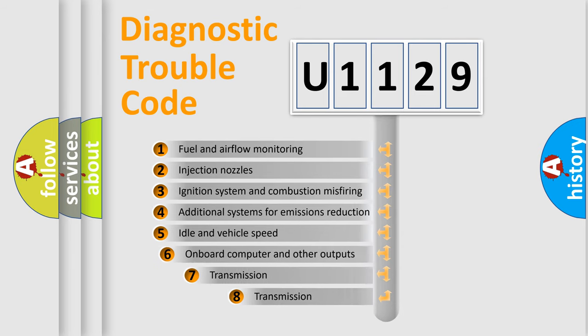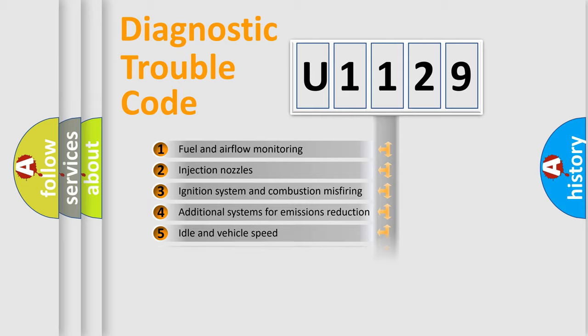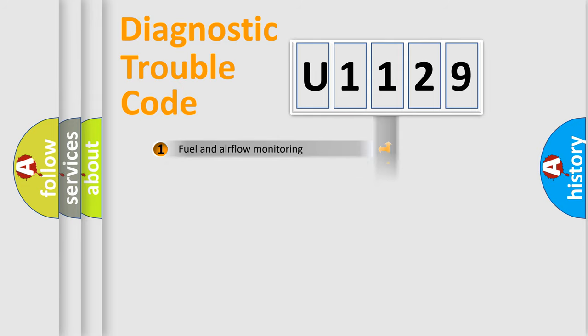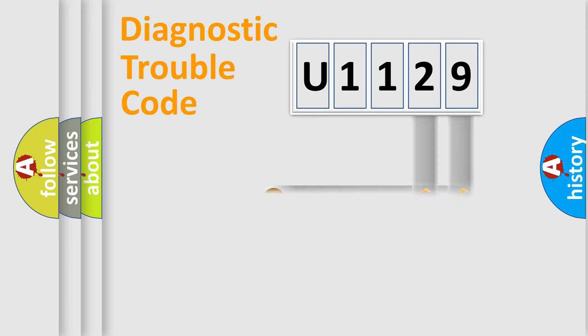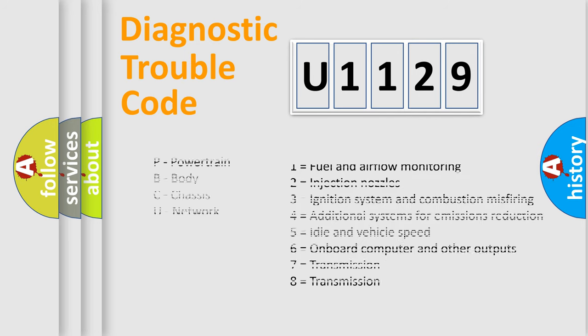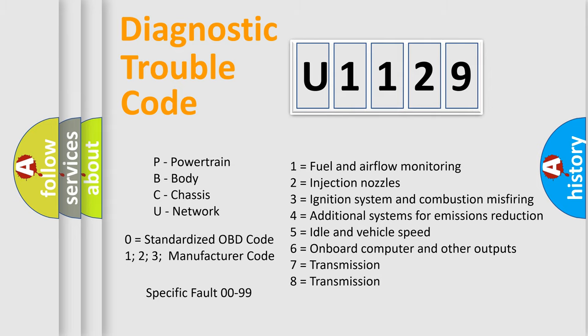The third character specifies a subset of errors. The distribution shown is valid only for the standardized DTC code. Only the last two characters define the specific fault of the group. Let's not forget that such a division is valid only if the other character code is expressed by the number zero.